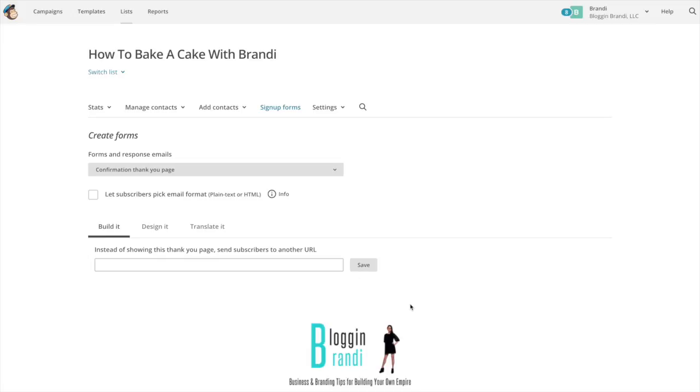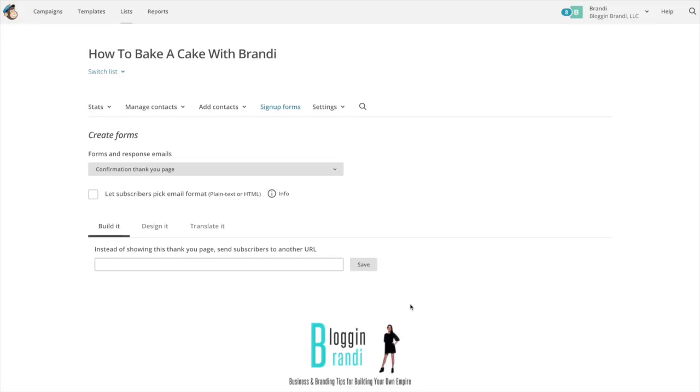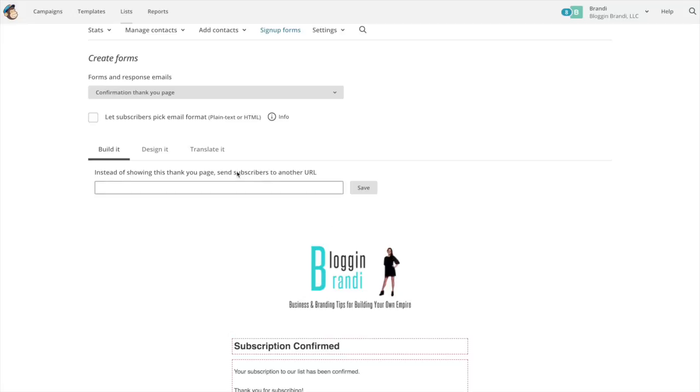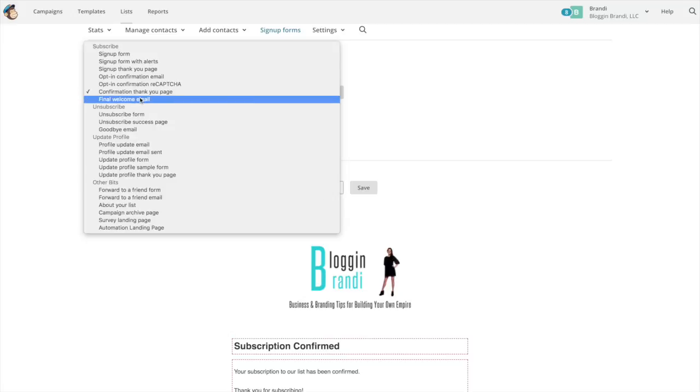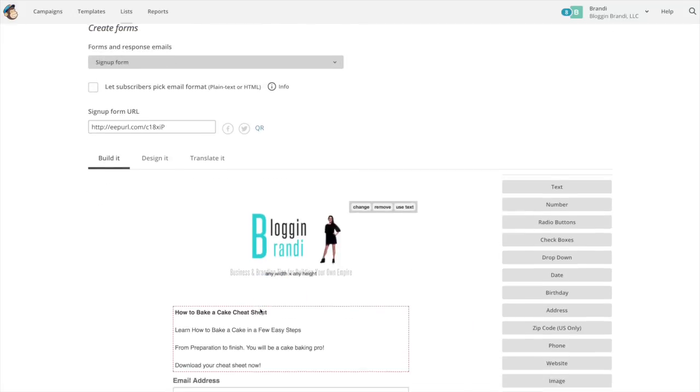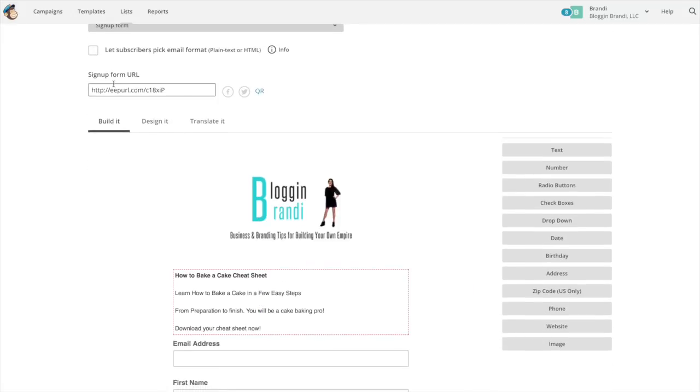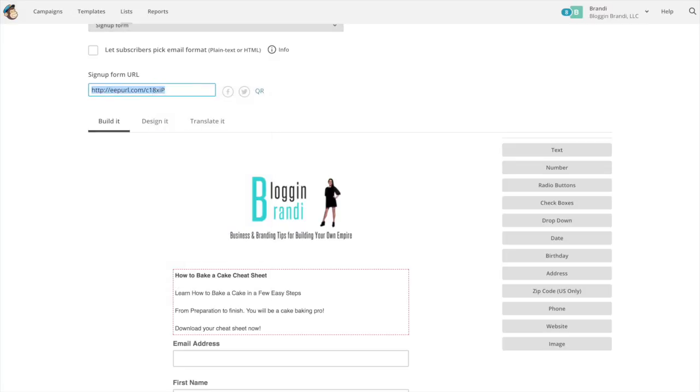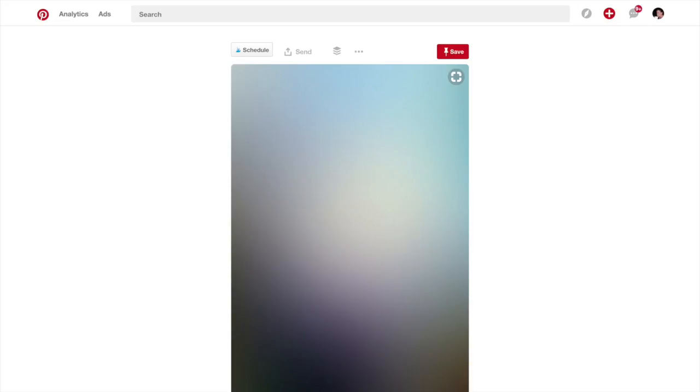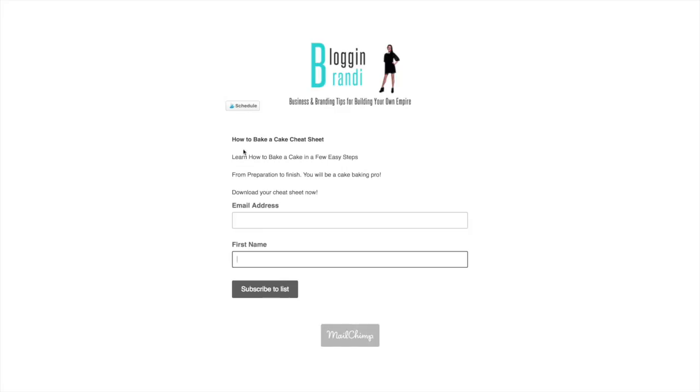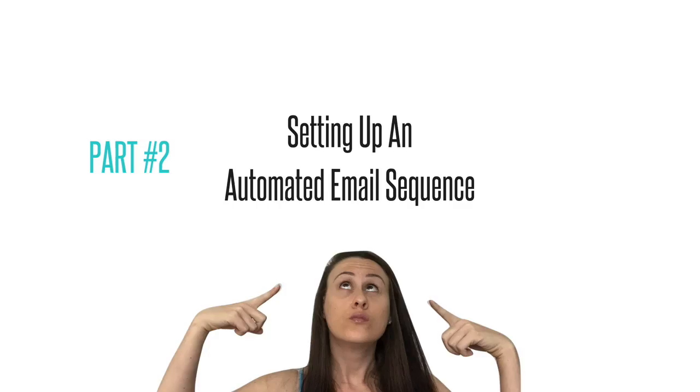So with this option you have essentially a signup form so you can send people to this page with this URL and they're going to sign up and I'll show you exactly what that looks like. So when they go to this URL, they're going to see this and they can sign up. So you can use this as a signup form. It's just you can kind of decorate it how you want. You're just really limited.